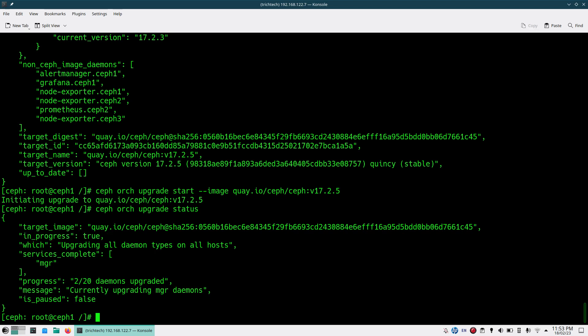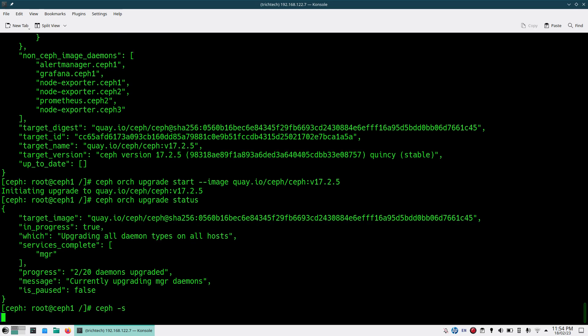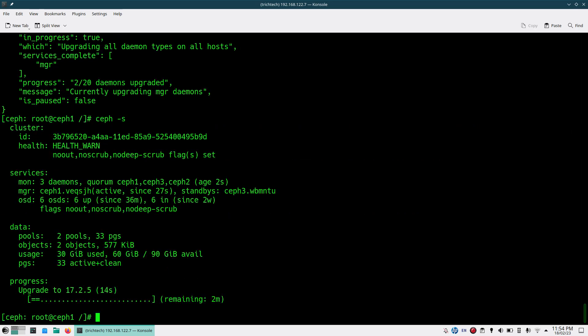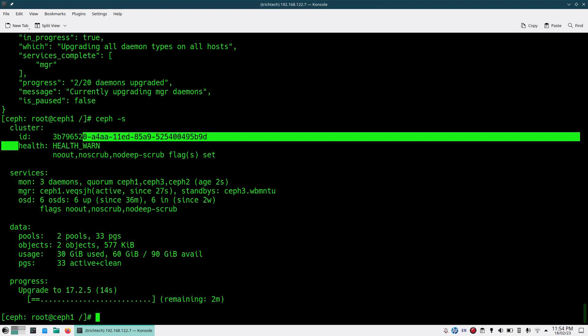You can see 'in_progress: true' and which services are being upgraded — all daemons and all hosts. Similarly if you run 'ceph -s' you should see it is upgrading to 17.2.5 and there is a progress bar showing how much time is remaining.